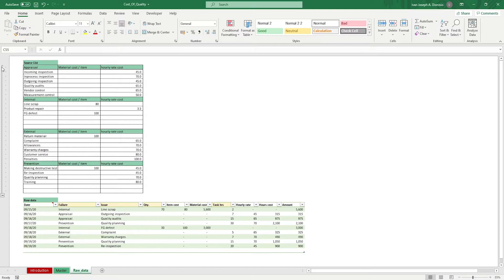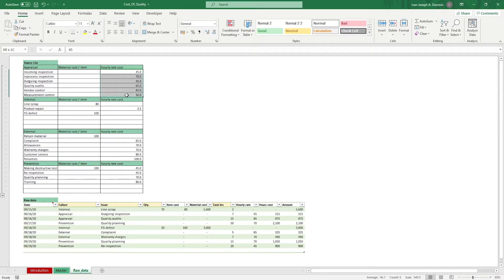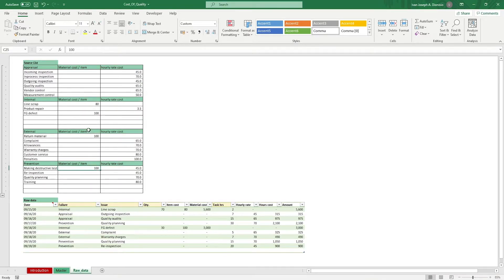Input the different items, as well as all the pertinent details concerning the material costs per item and hourly rates for the appraisal costs, internal costs, external costs, and prevention costs. You can collapse the tables when done.